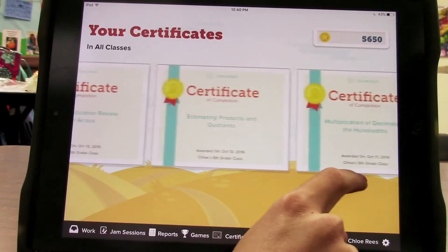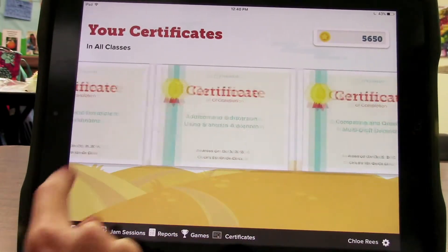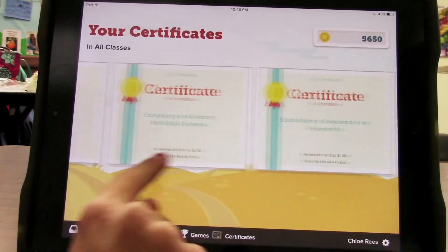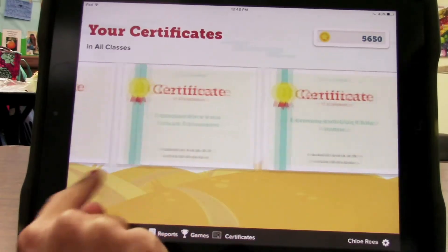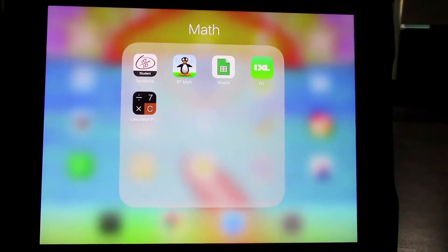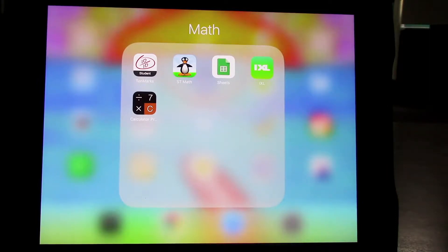This is how you check your child's progress on 10 Marks. Thank you for watching. This is our tutorial on how to check your child's progress on ST Math.